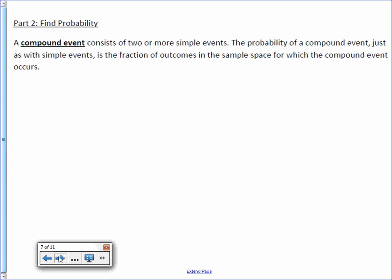A compound event consists of two or more simple events. What we were doing on the previous examples were compound events — we were doing two things at once. In the last example, we flipped a coin and spun a spinner. The probability of a compound event, just as with simple events, is the fraction of outcomes in the sample space for which the compound event occurs.